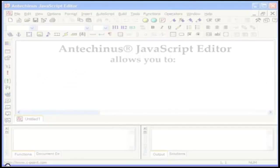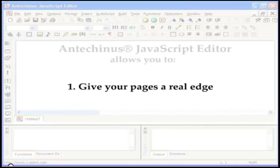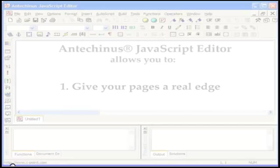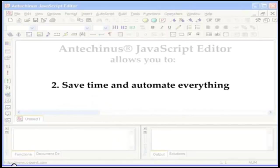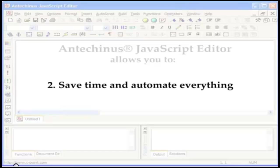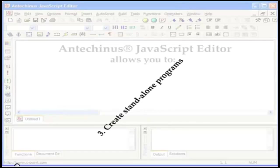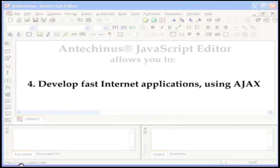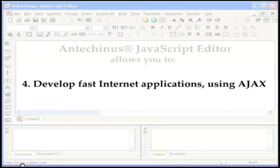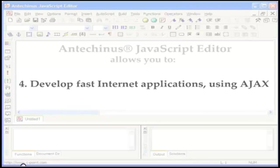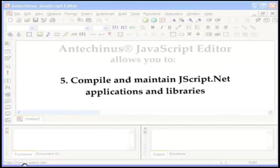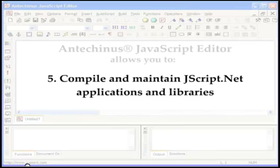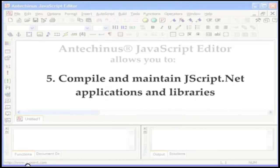In a nutshell, Antikinous JavaScript Editor allows you to give your pages a real edge, turbo charge them, give them life and make them interactive and set them levels apart from your competition. Save time and automate everything, including batch processing of your local files. Create standalone programs, develop fast internet applications using Ajax, compile and maintain JScript.net applications and libraries and do many other things.